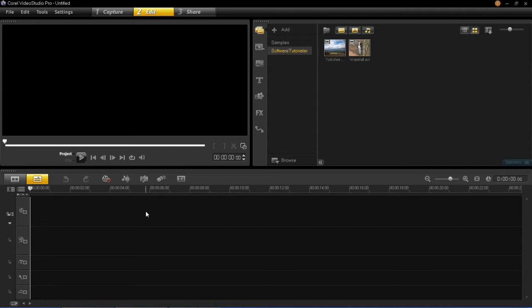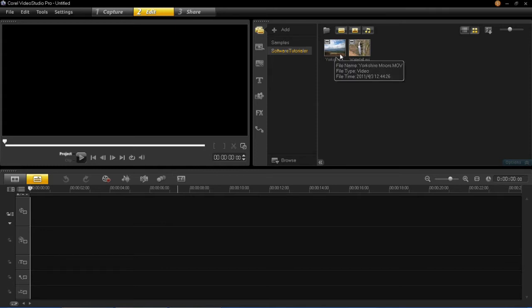So to create a split screen, first of all you're going to need a minimum of two video clips. You can see that I've already got my two here. You can do two, three, four, or however many you want to do.